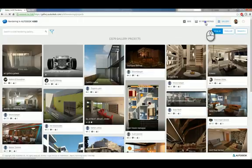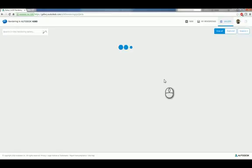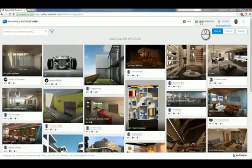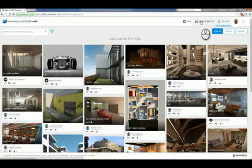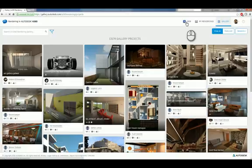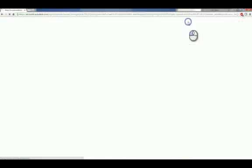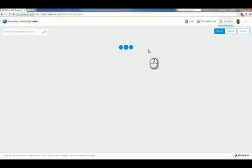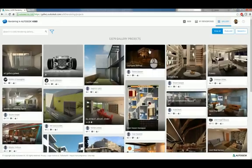But if you click my renderings, you'll get access to your particular renderings that you have done. And if you don't have any, then you basically have to start from scratch. And the minute you have the first one done, it'll show your data. You can also directly from this website click new, and it will walk you through the process of creating a new rendering online as well.